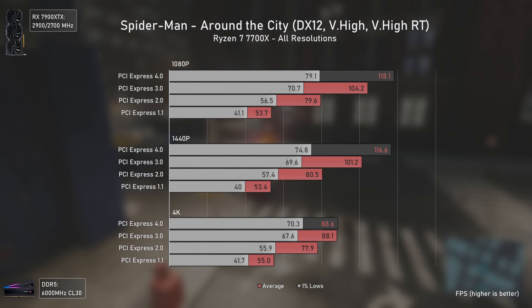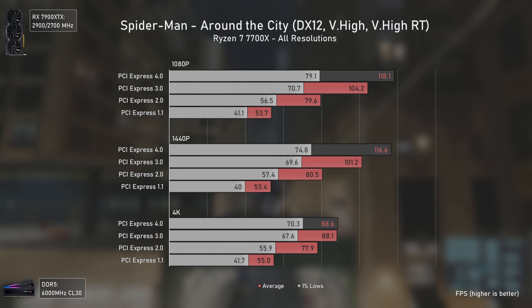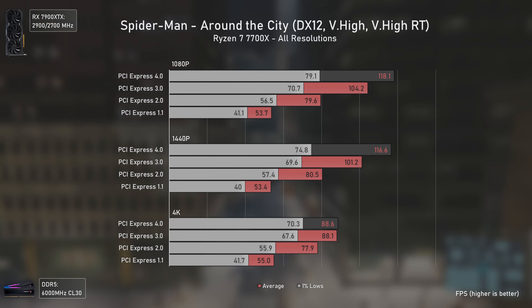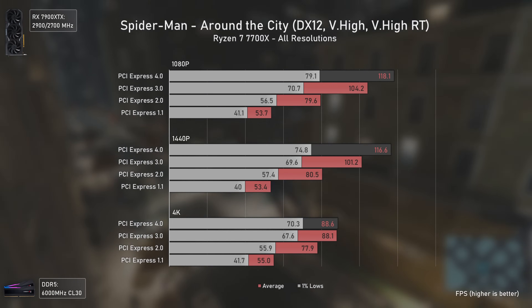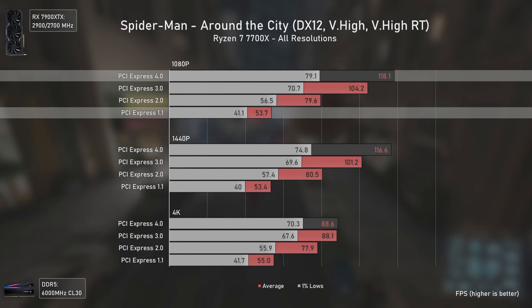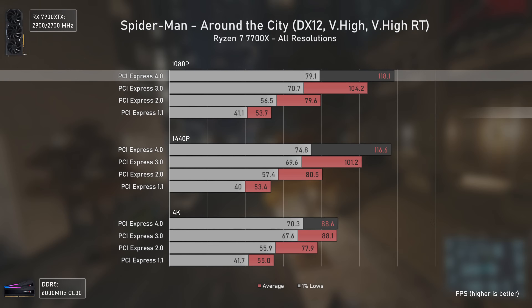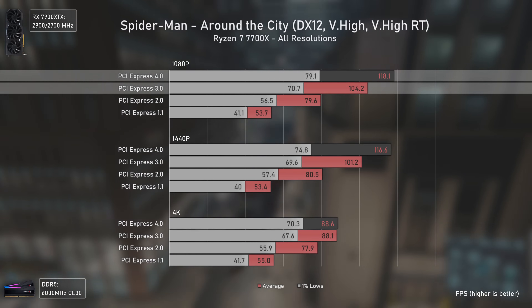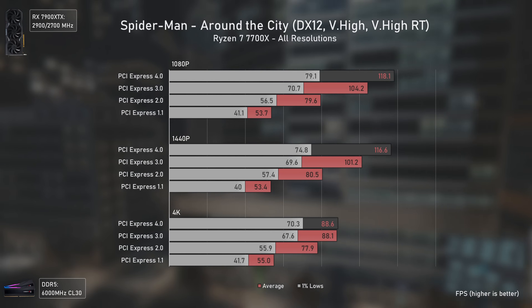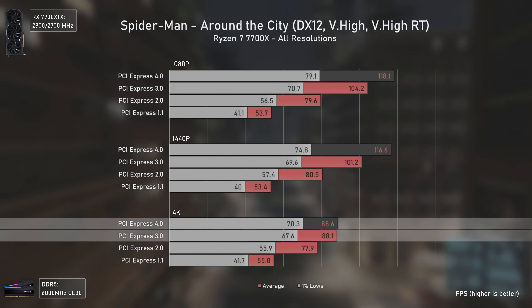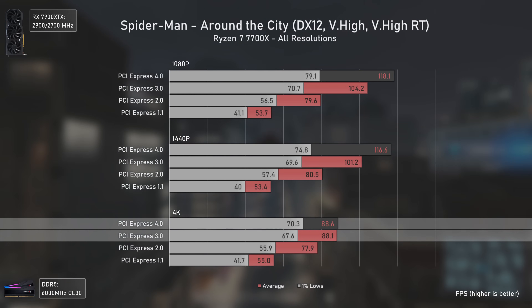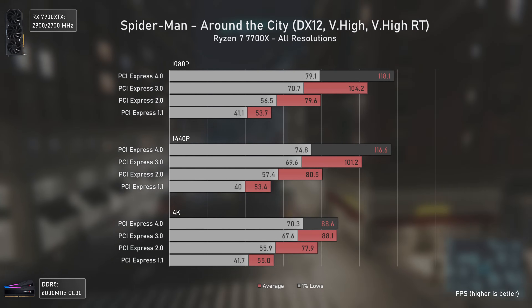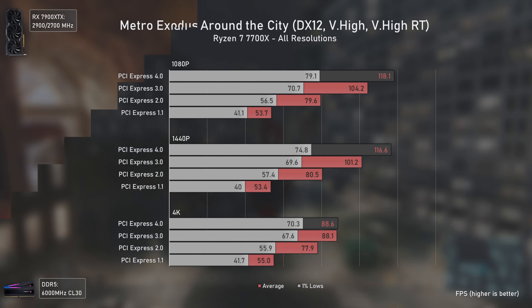Spider-Man Remastered, on the other hand, is a joy to benchmark — this is the first game where we see a huge difference between all PCIe versions. Because its ray tracing is also quite CPU-demanding, the PCIe bandwidth required is significantly larger. At 1080p, PCIe 1.1 achieves only 45% of PCIe 4 performance, PCIe 2 delivers 67%, and PCIe 3 delivers 88%. These results show how much PCIe bandwidth can matter when a game truly needs it, with even PCIe 3 being notably slower — except at 4K where the system was capped at 88.6 fps.